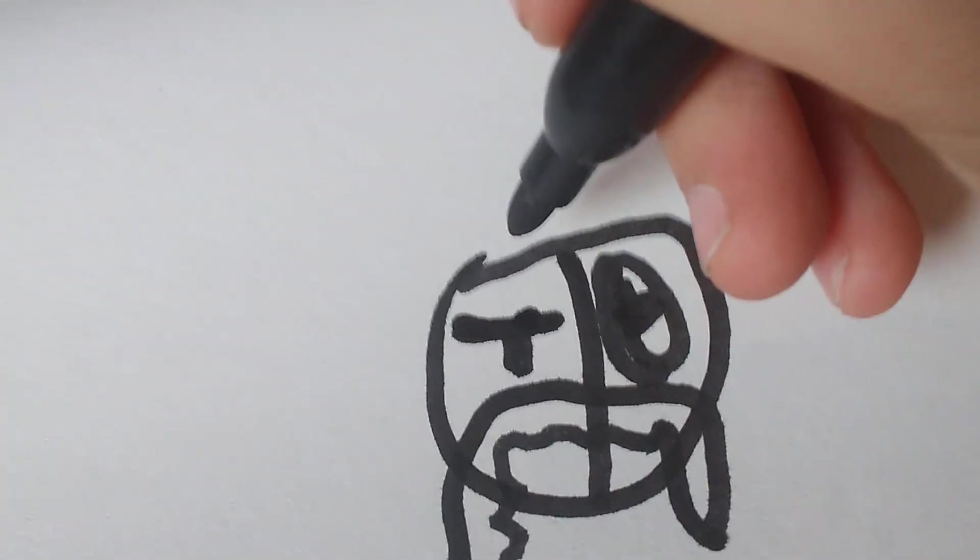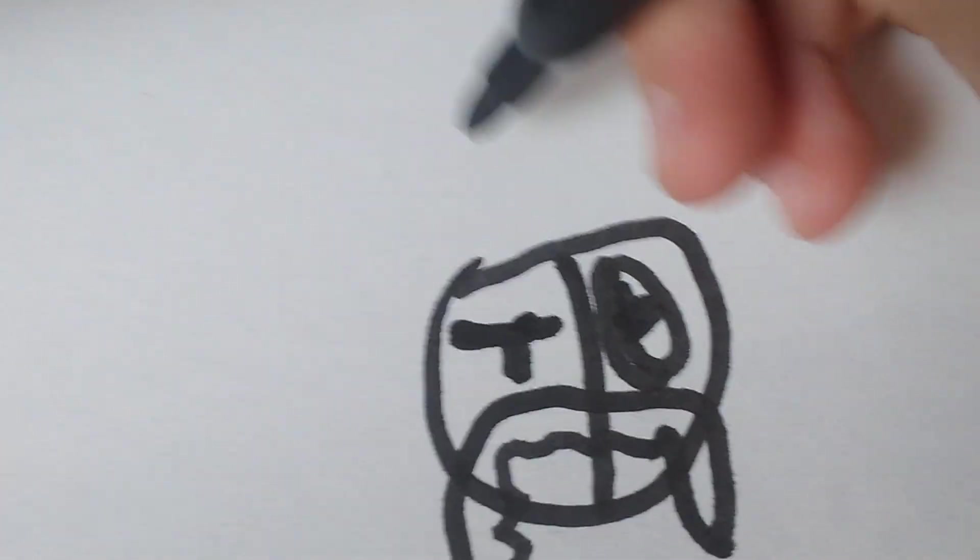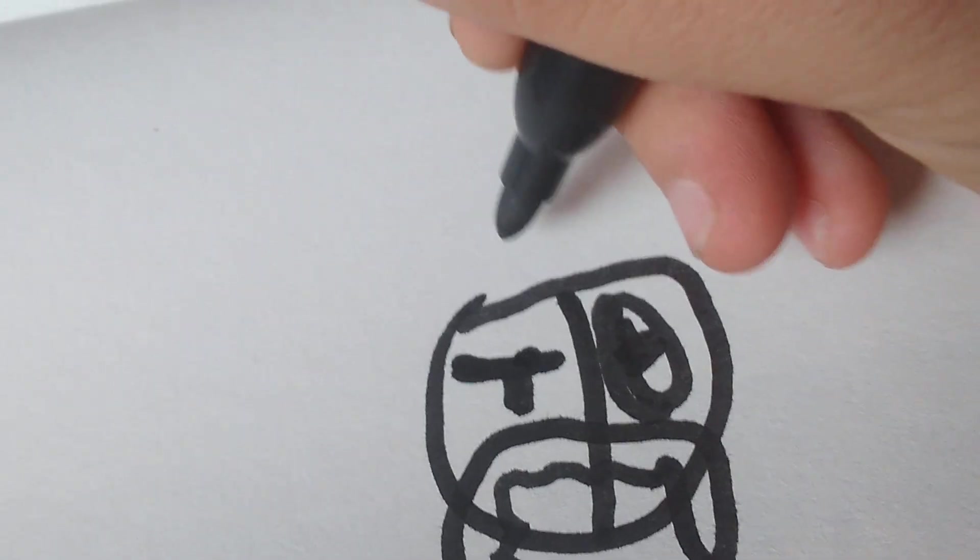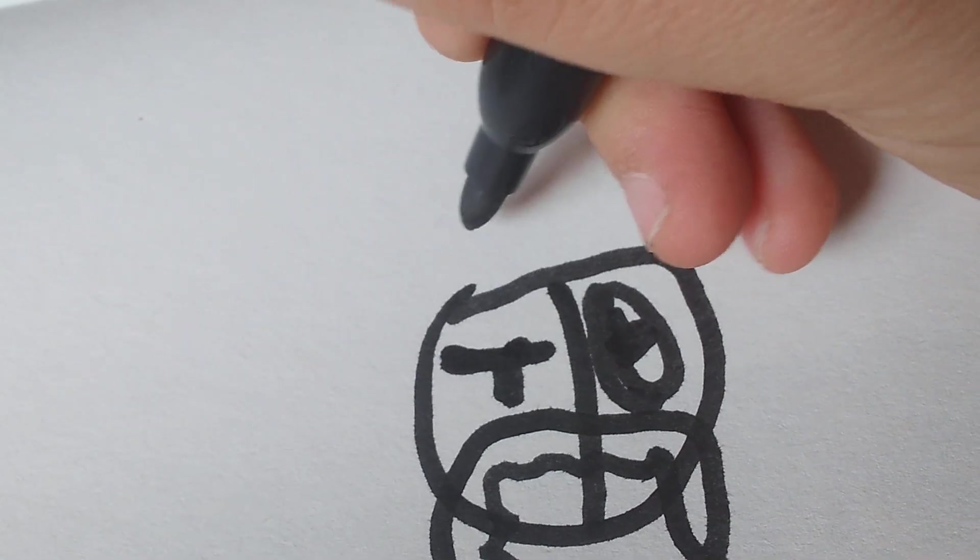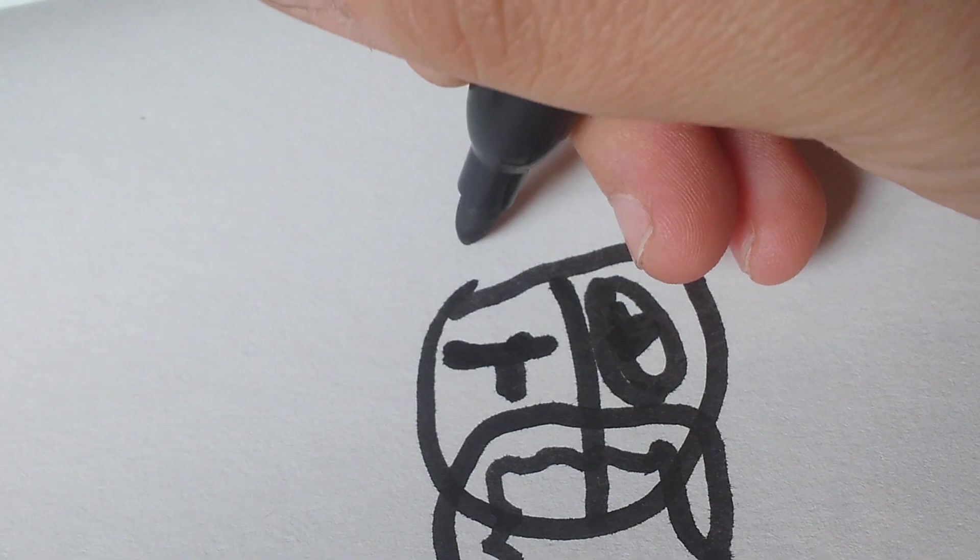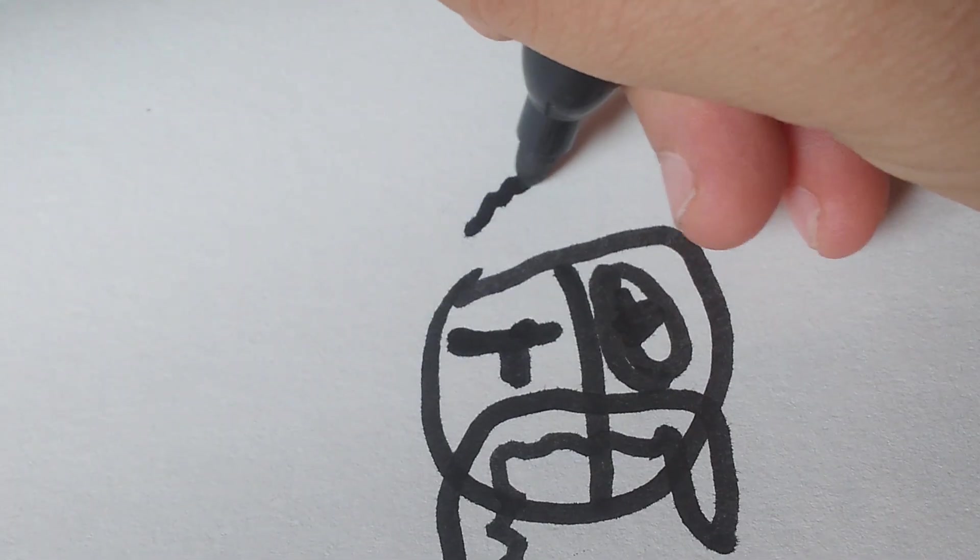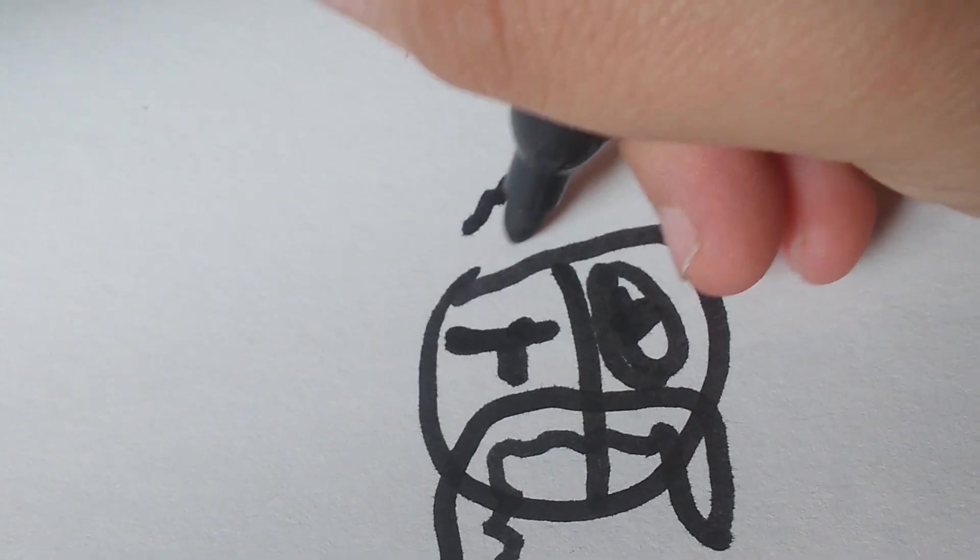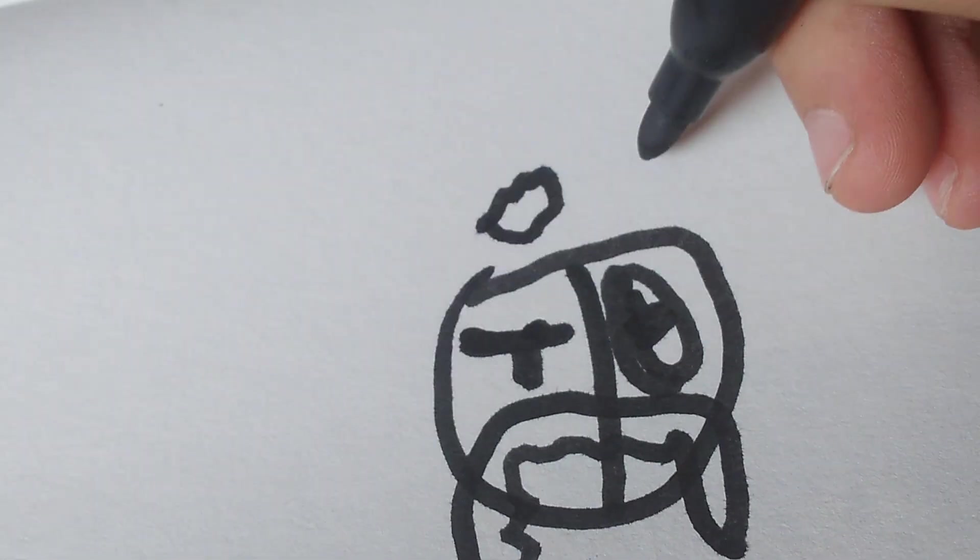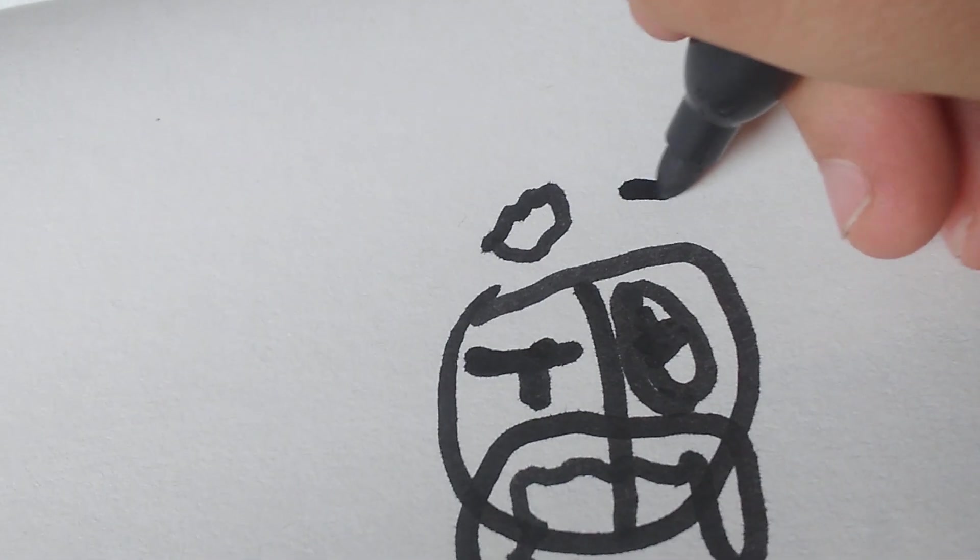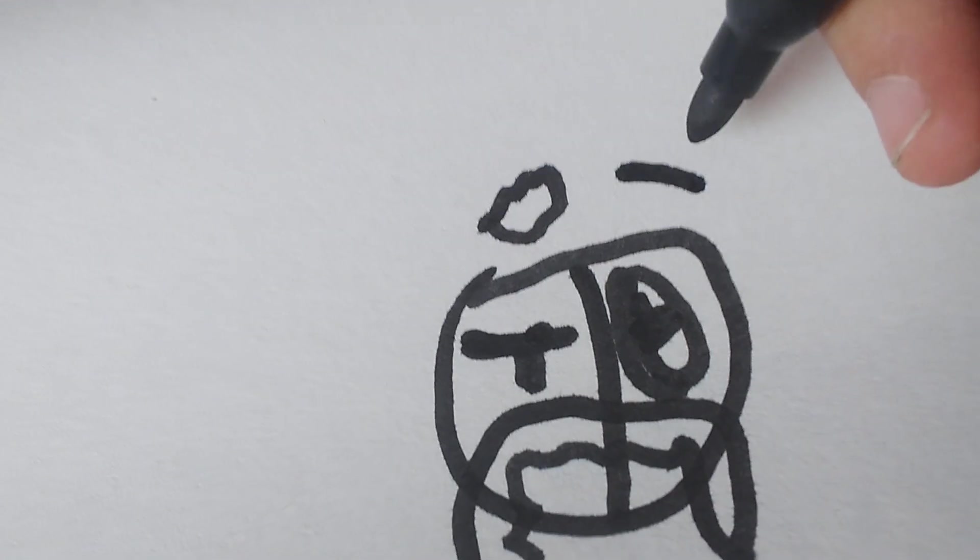Then we're going to draw his eyebrows. We're going to go like that, and then like that, and then go like that. Then go like that.